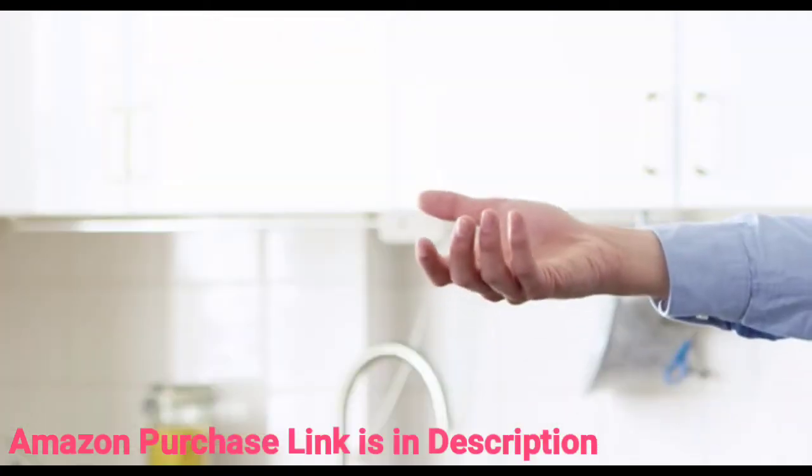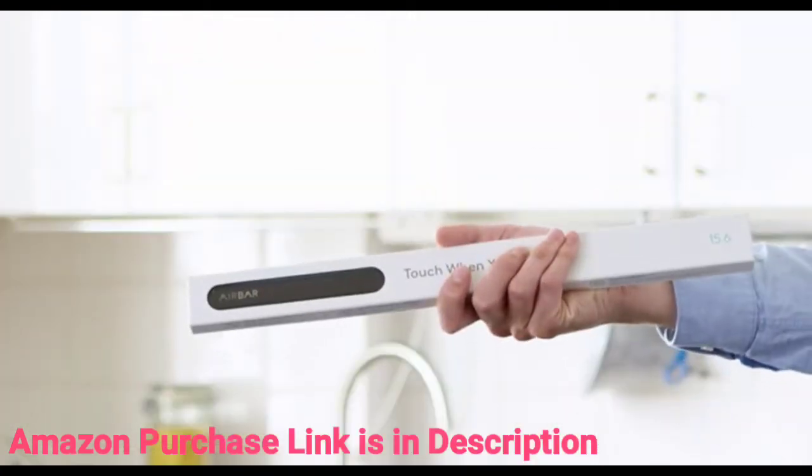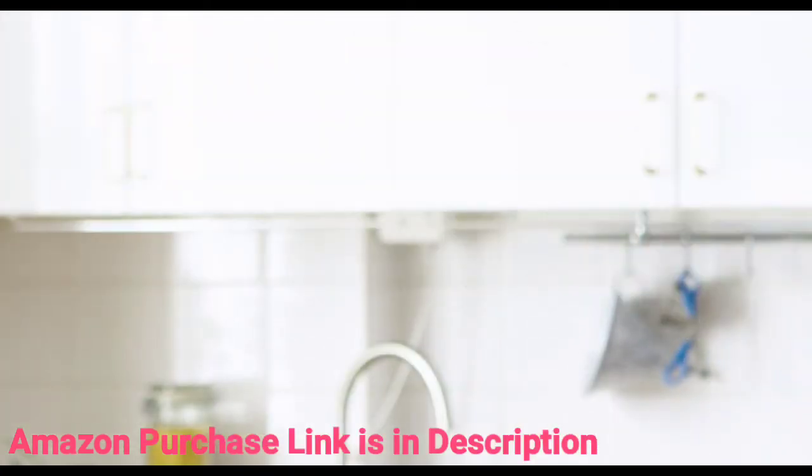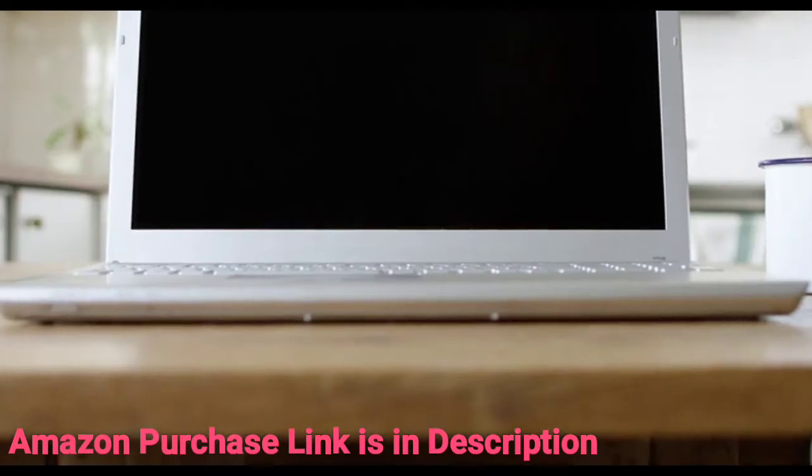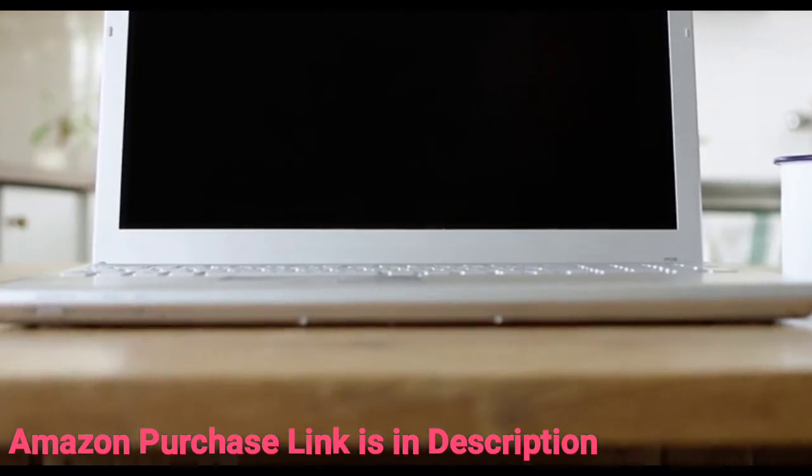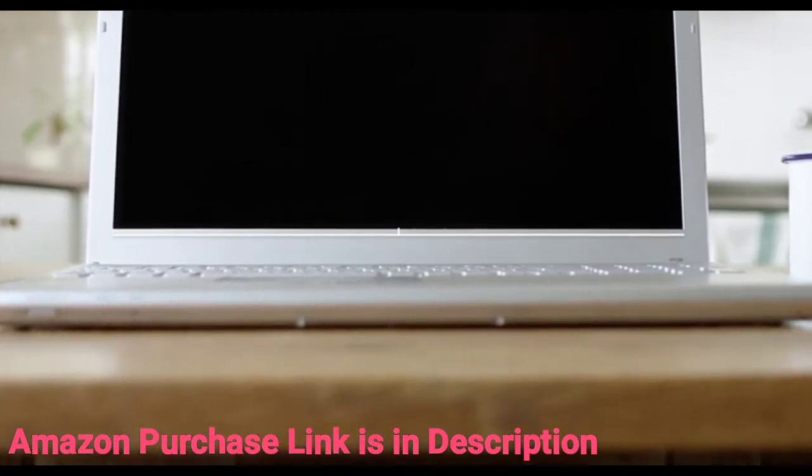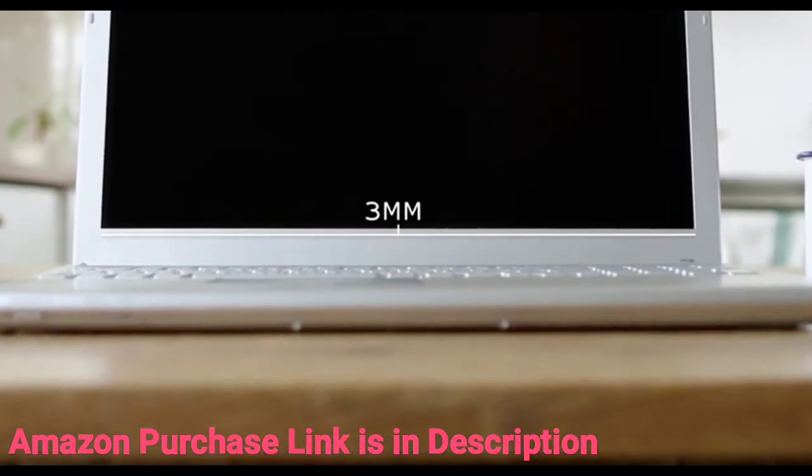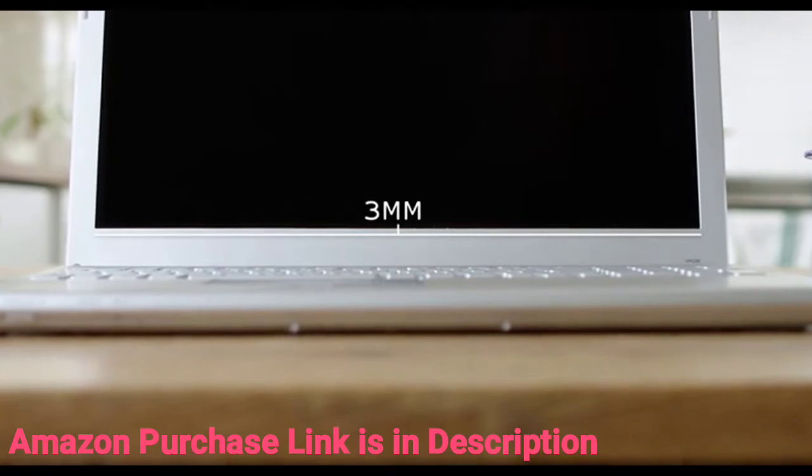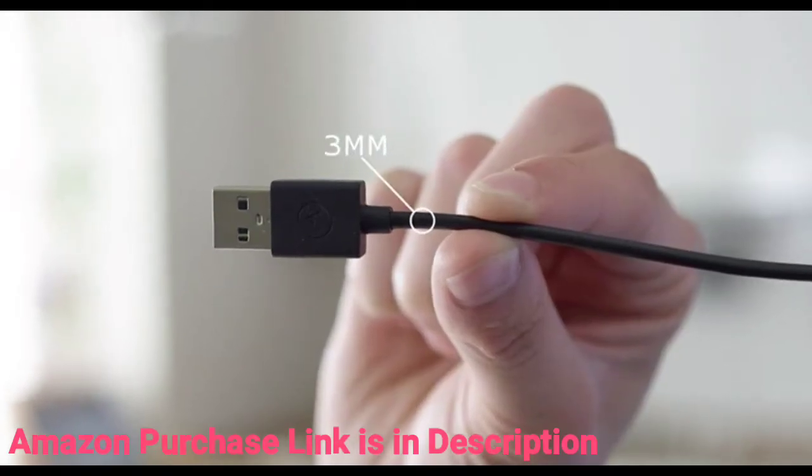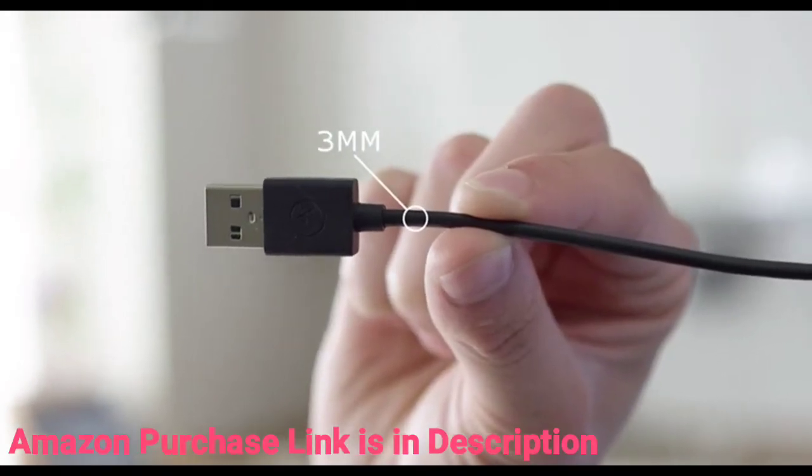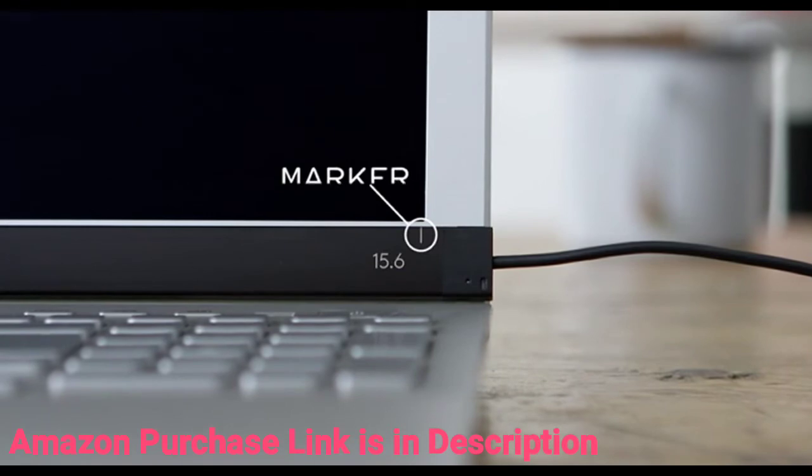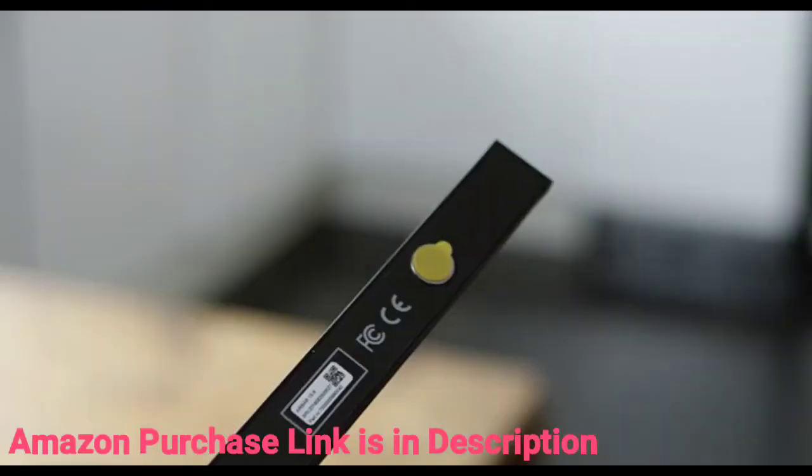Now your AirBar sensor has arrived, and we're going to show you how to attach it. The first time you attach AirBar, it's important that you do it correctly. Center it three millimeters below the bottom edge of the display. Use the width of the USB cord as a reference, and use the white alignment markers to center AirBar.